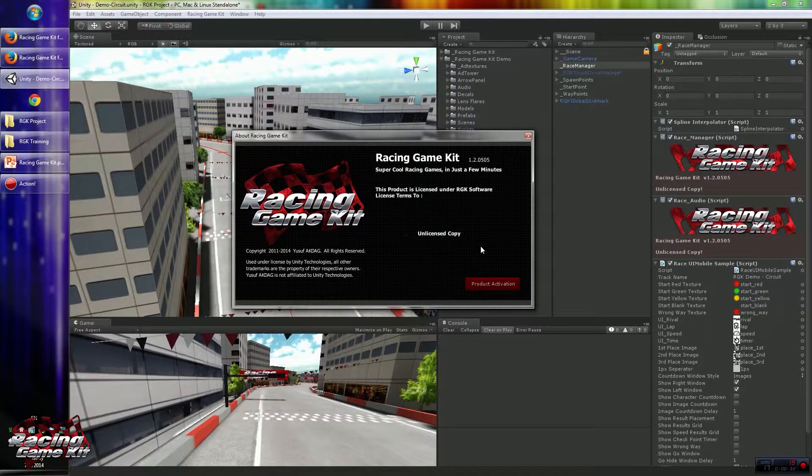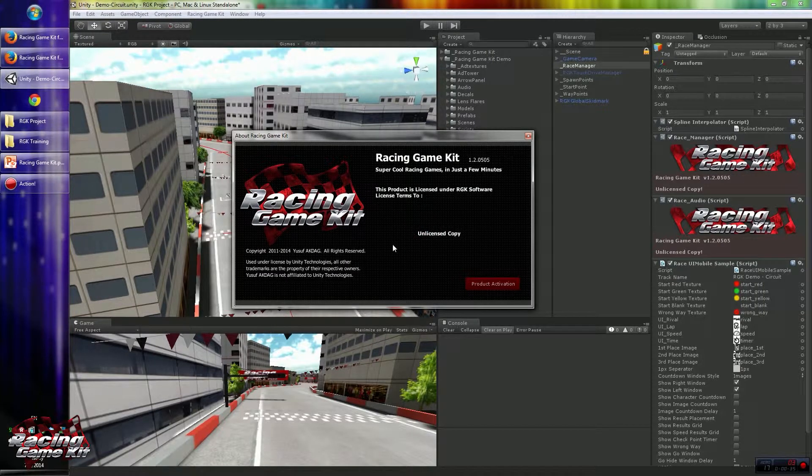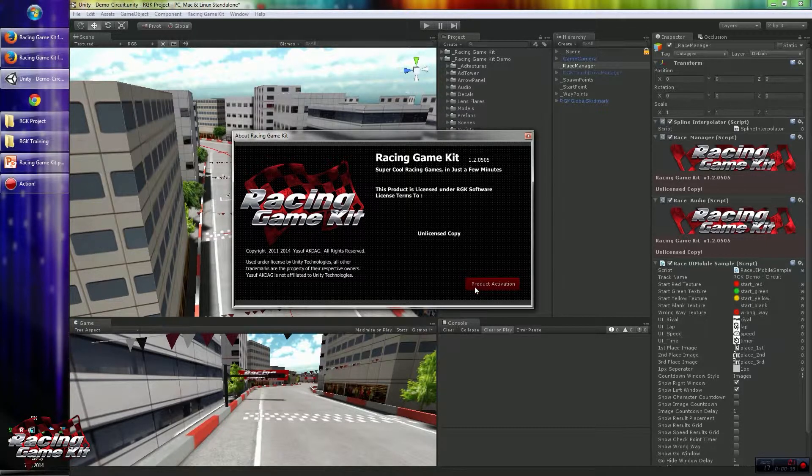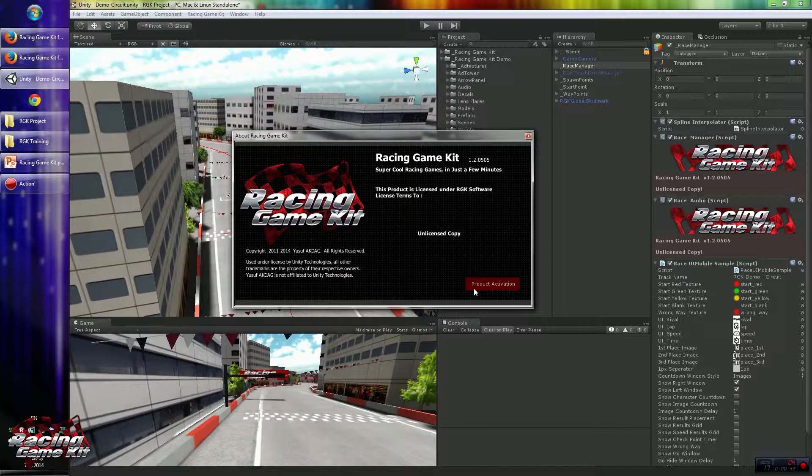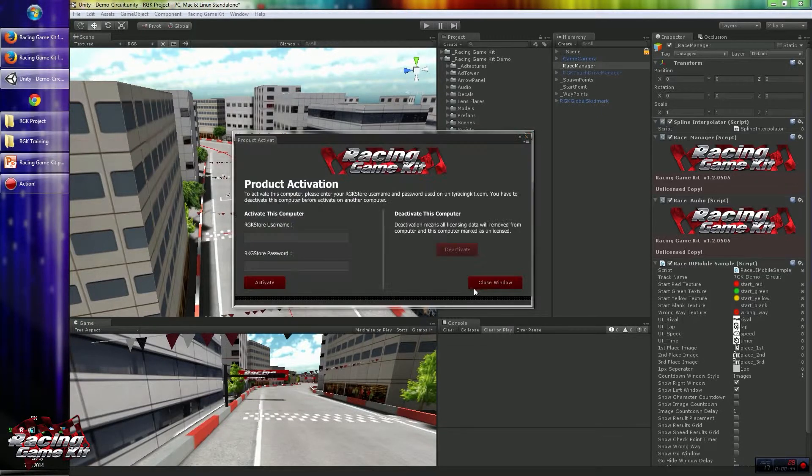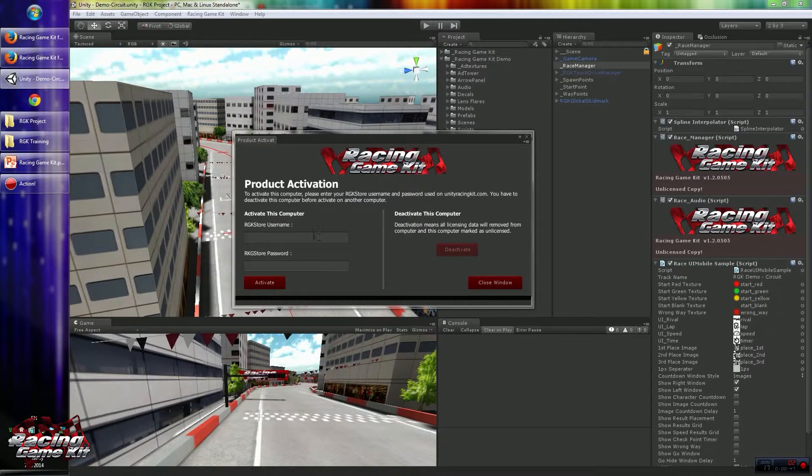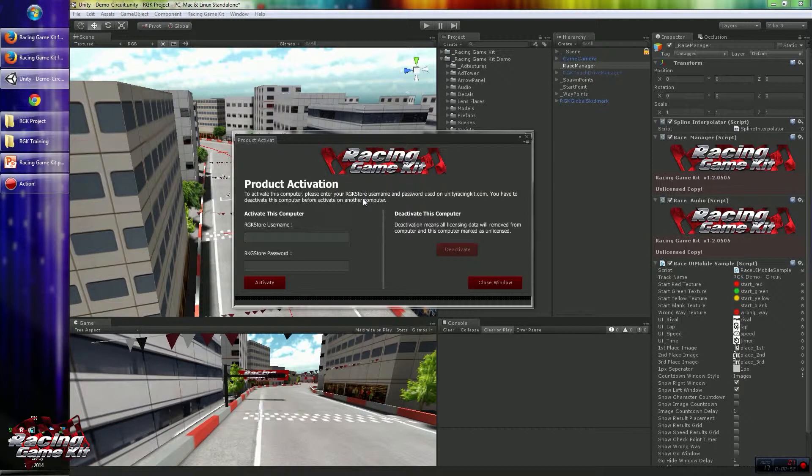As you can see, current activation is empty, so it's still unlicensed copy. To create authorization or activation, click the Product Activation button. In this activation screen, you have to provide Racing Game Kit website username and password.